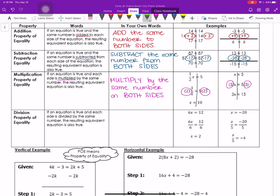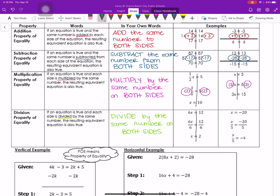Lastly, we have the division property of equality, which states that if an equation is true and each side is divided by the same number, the resulting equivalent equation is also true — essentially, divide by the same number on both sides. We started with 6x equals 12, put our line down the middle of the equal sign, and divided both sides by 6 to get x equals 2. In the second example, we divided both sides of the equation by 5.